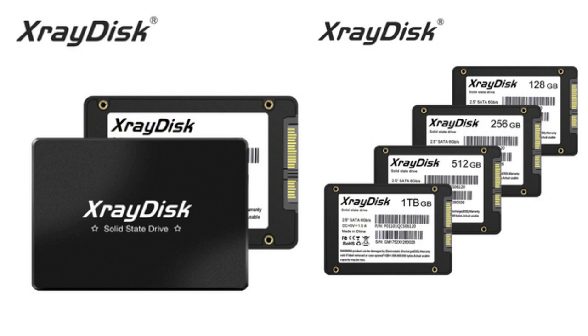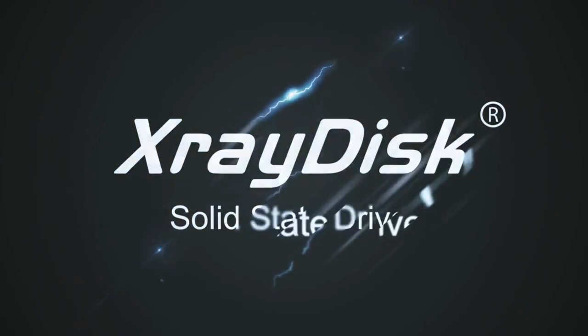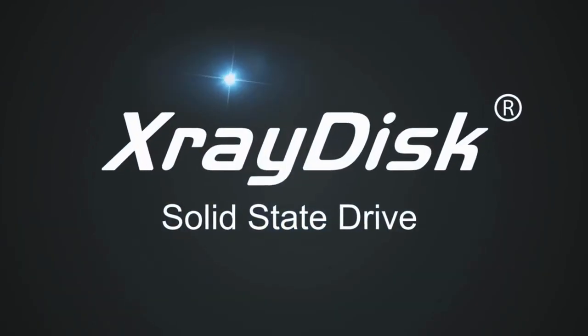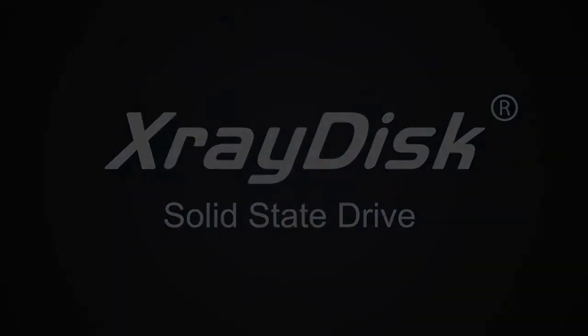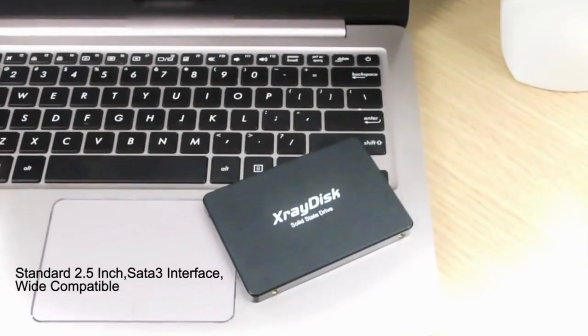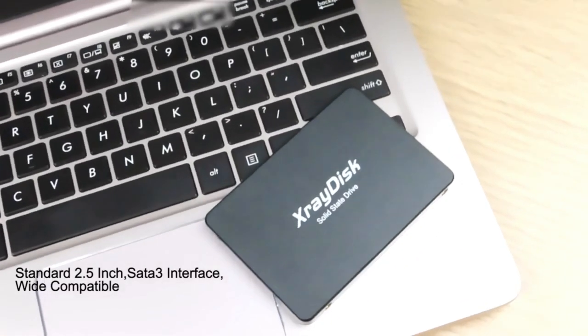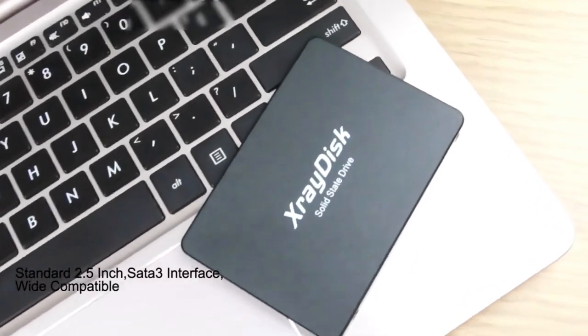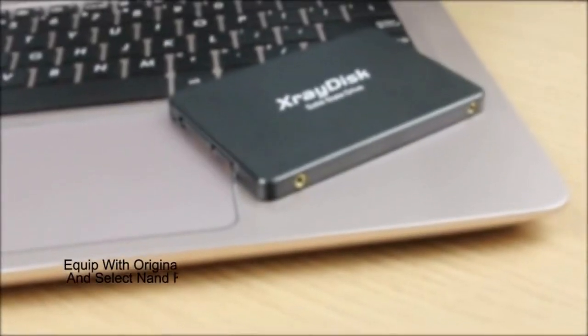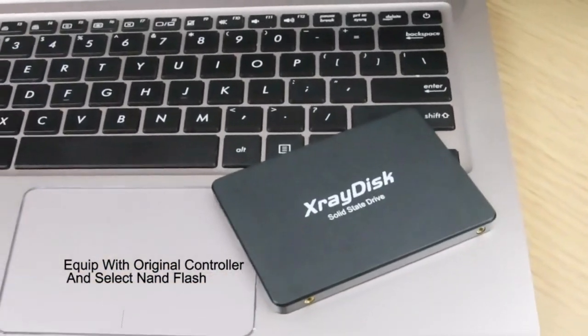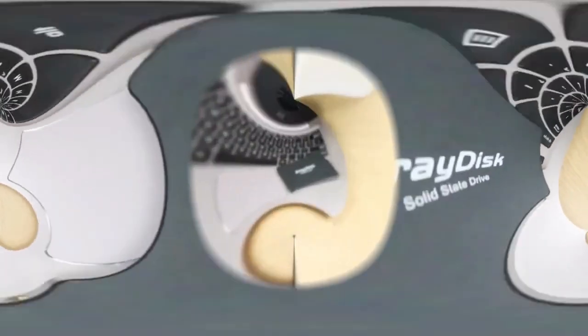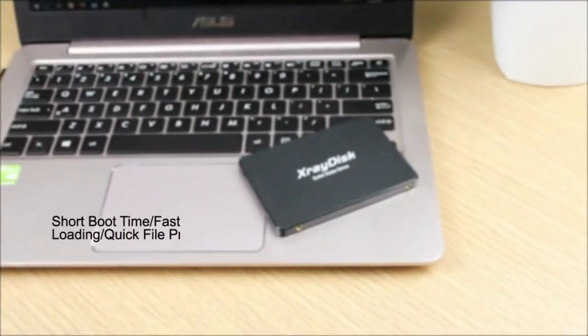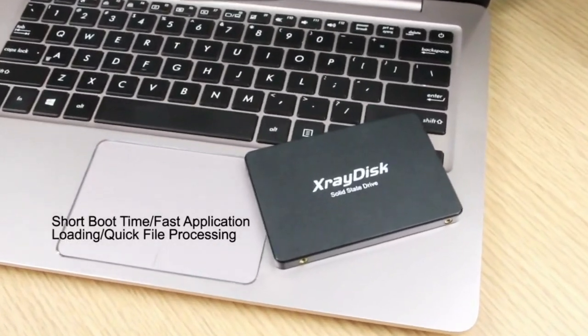Introduction. The XrayDisk SATA3 SSD hard disk offers an impressive range of storage capacities, from 60GB to 512GB, making it an ideal choice for both desktop computers and laptops. With its 2.5 inch form factor and internal design, this solid state drive delivers exceptional performance, reliability, and speed.